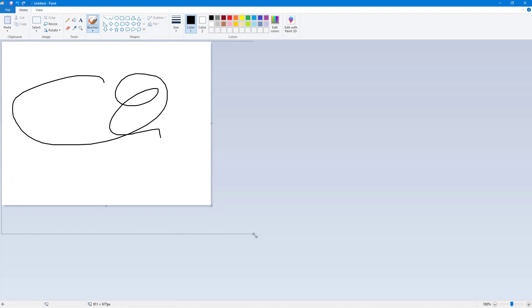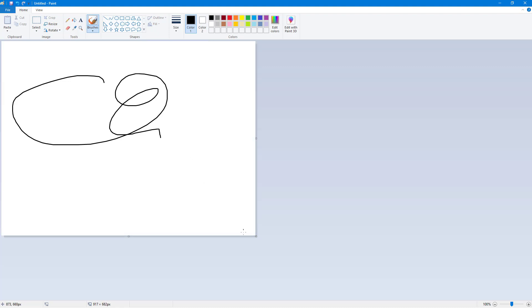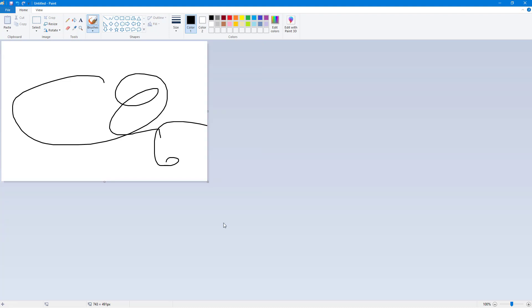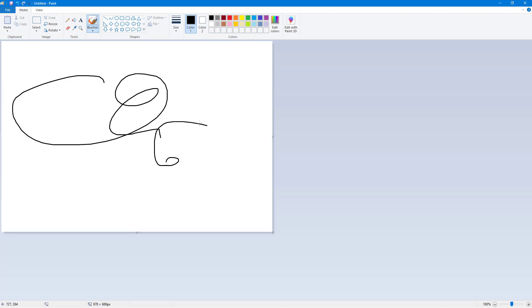You can resize the canvas according to your will while you're working, and even crop it out if you want to. But if I were to resize it, you can see that it crops out the area.